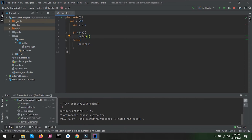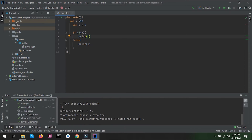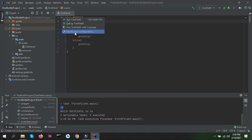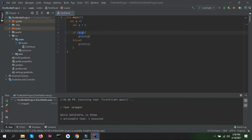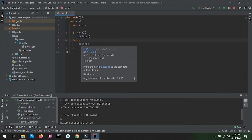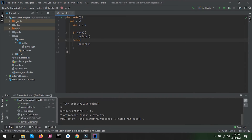Now suppose I reduce the value of x and make it 2, which is less than y. So this condition is not met, the else block will be executed, and y's value — which is 5 — will be printed.